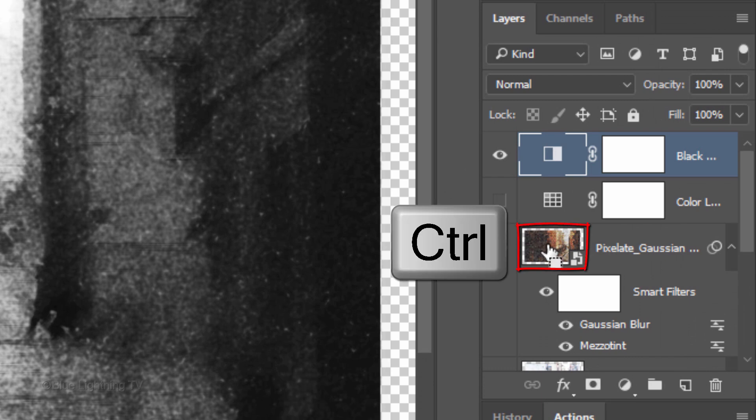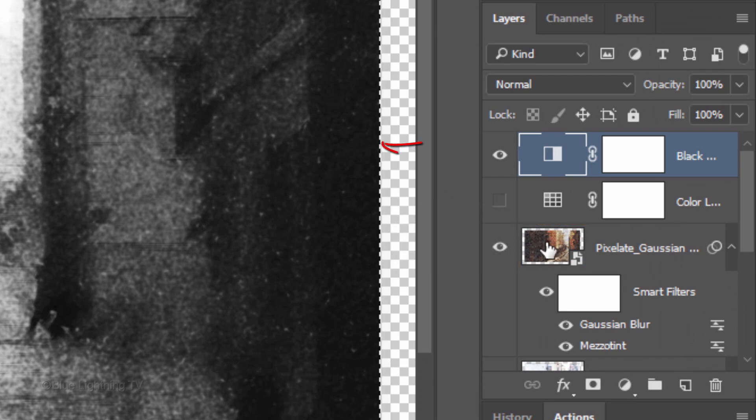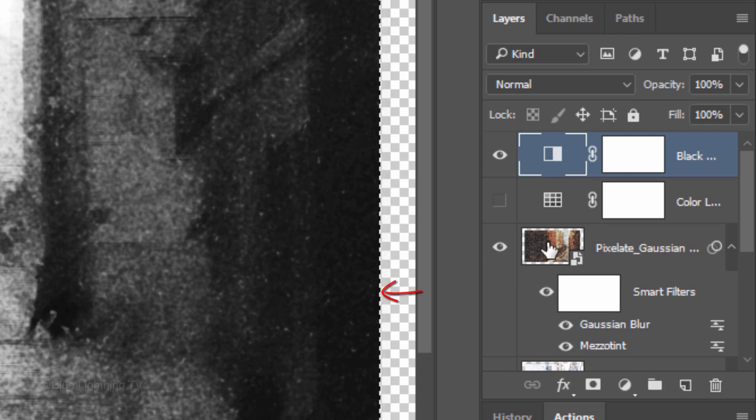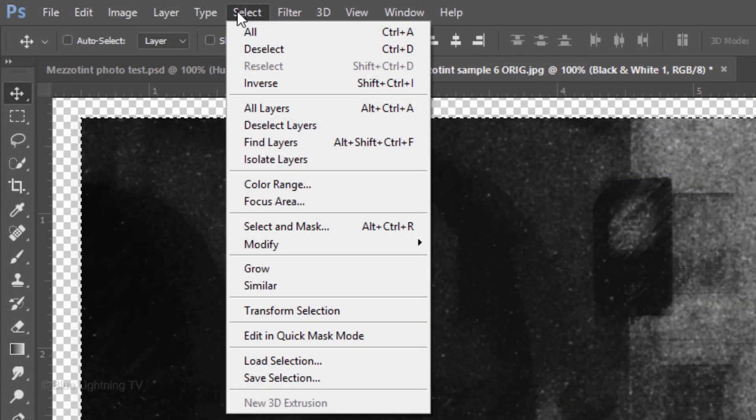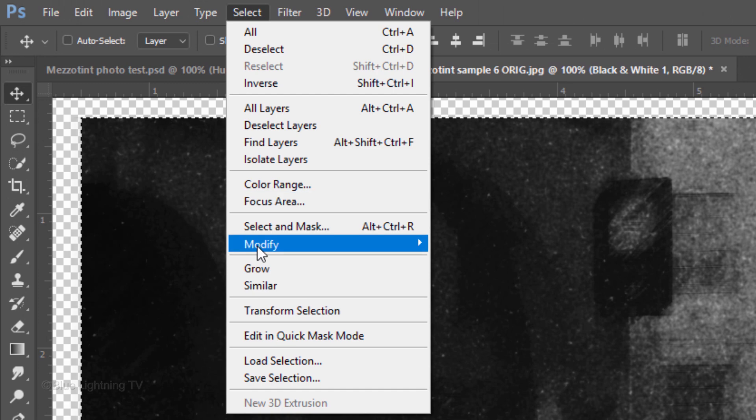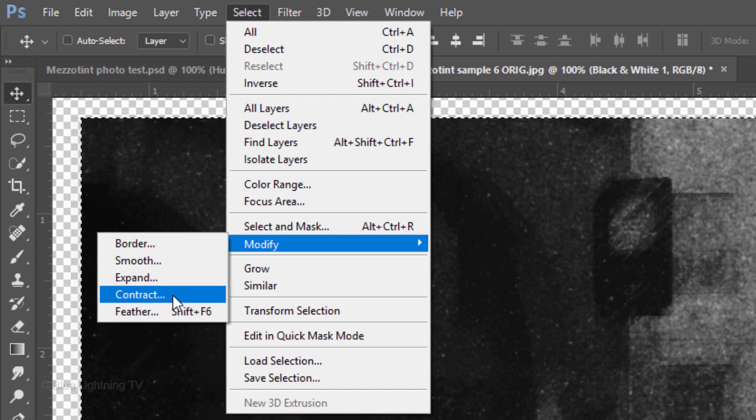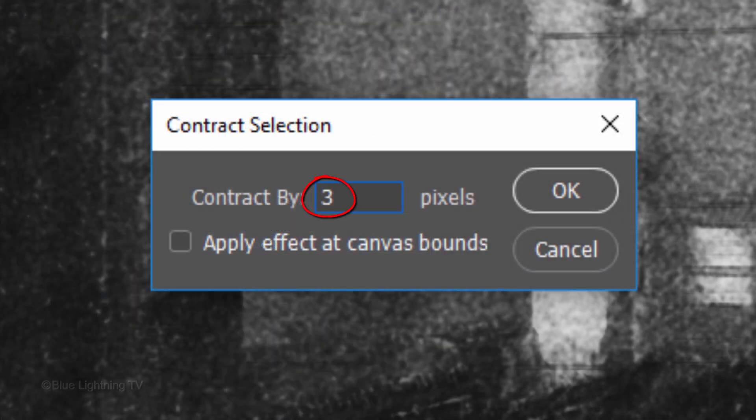Ctrl-click or Cmd-click the thumbnail of your Smart Object to make a selection of its shape. Go to Select, Modify and Contract. Contract it 3 pixels.